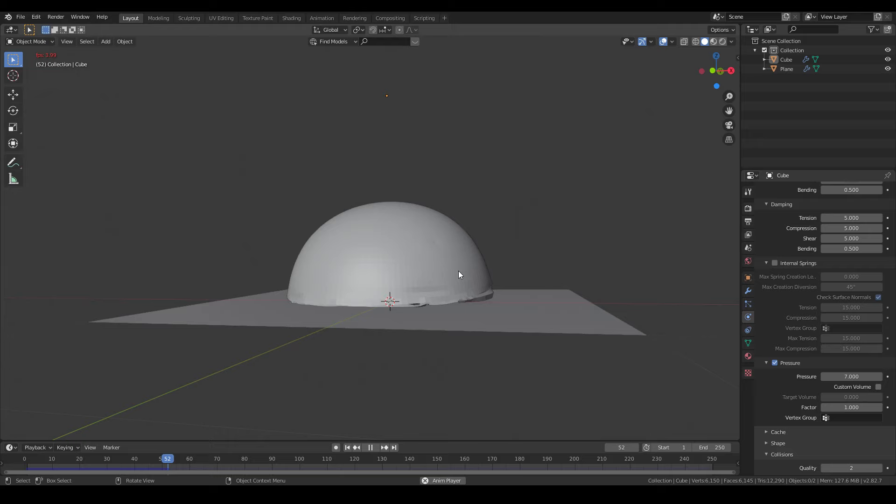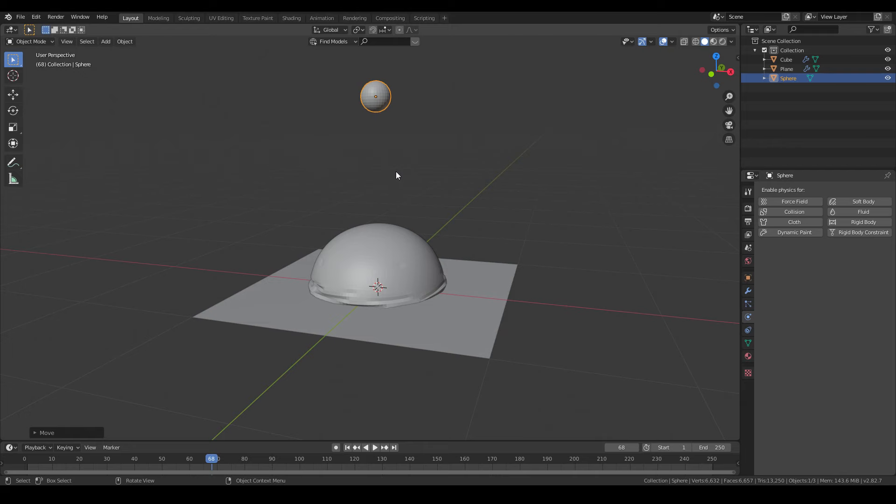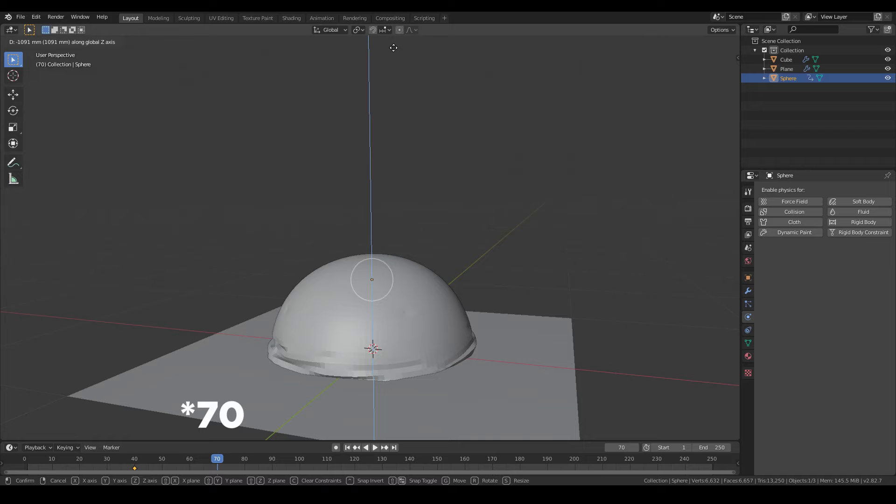Then I'll simulate the effect of someone sitting on the bag. To do that, I'll make another sphere, scale it down a little bit, and then add a position keyframe by hitting I and then position. Then go to the frame 60 and add another position keyframe.